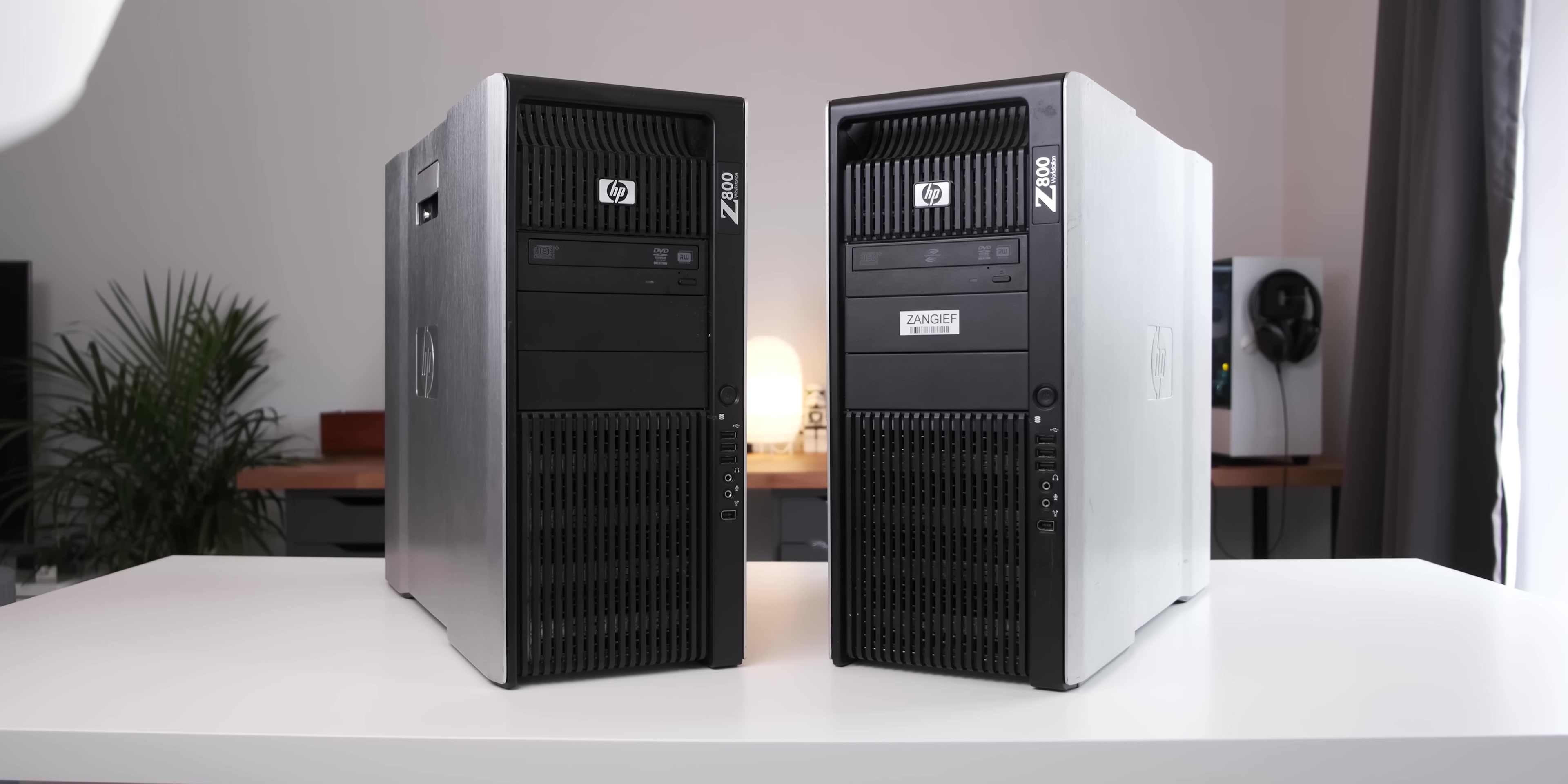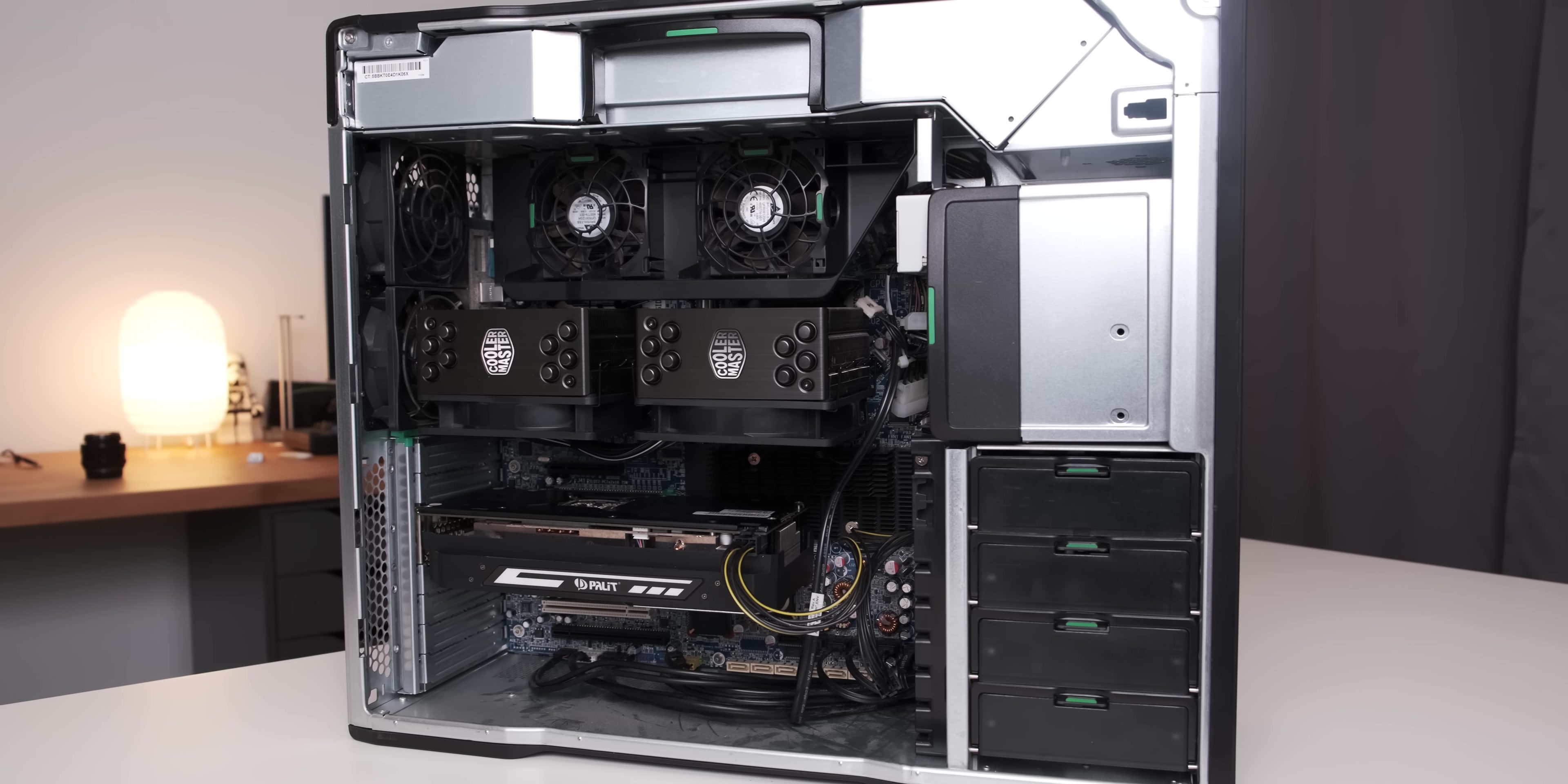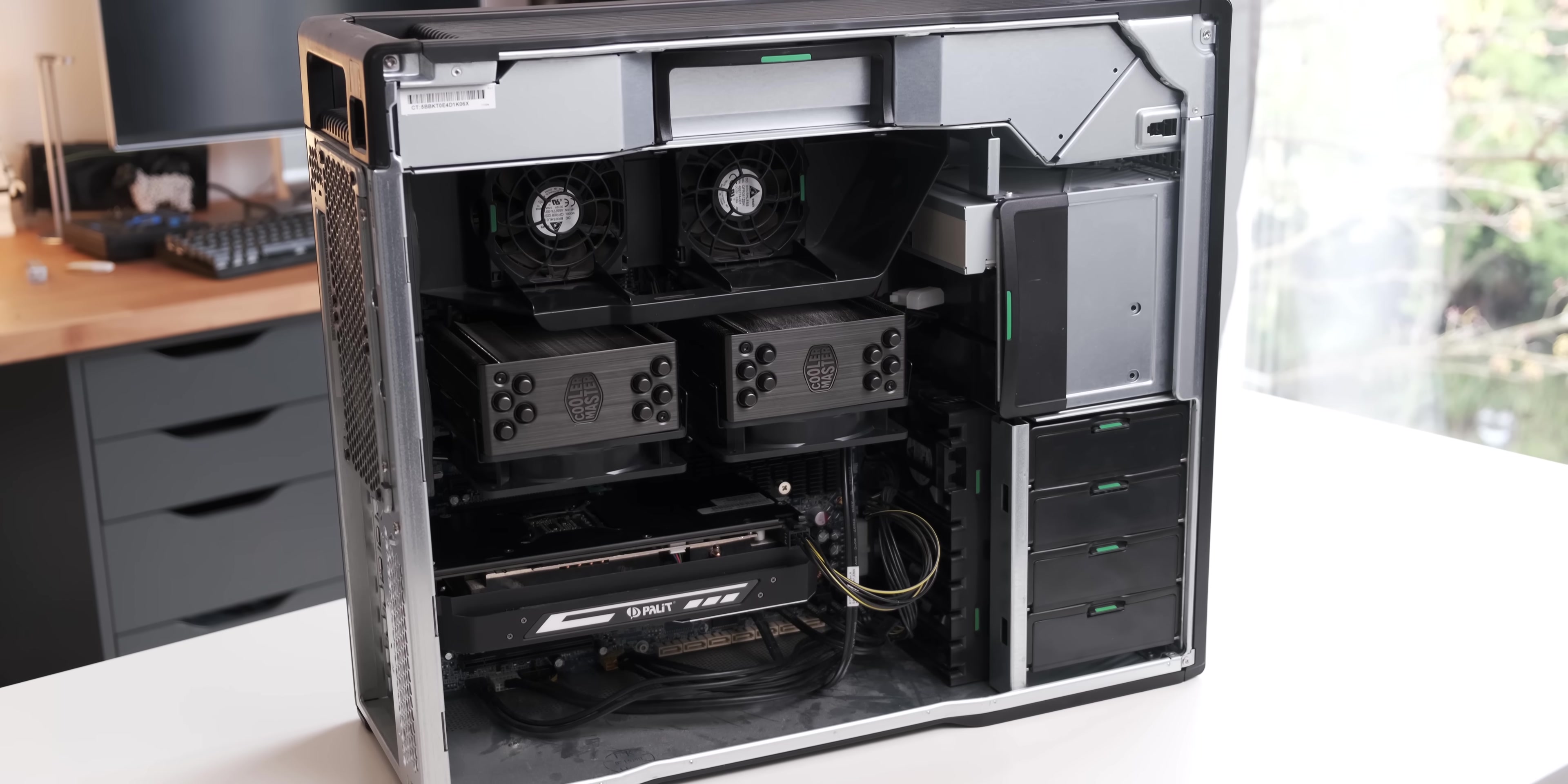In this video we'll be taking these parts and turning them into a dual Xeon 48 gig beast for under $700. Buckle up because it wasn't easy.